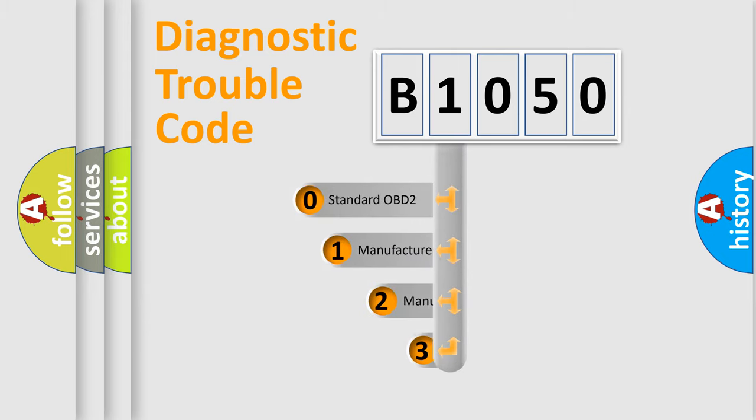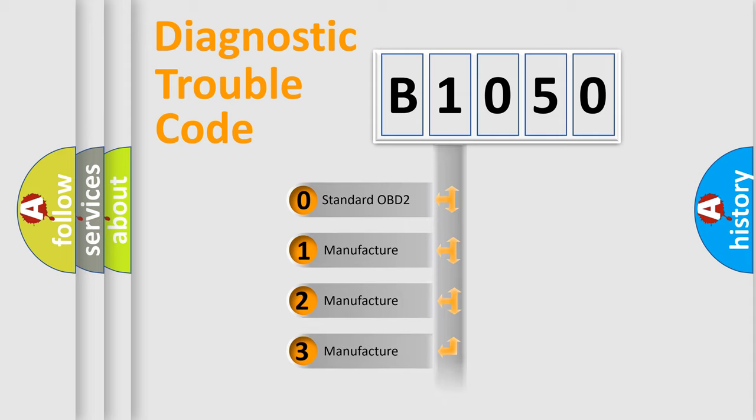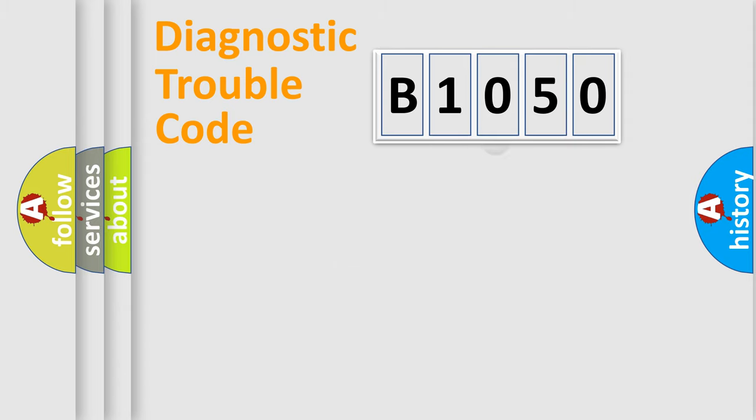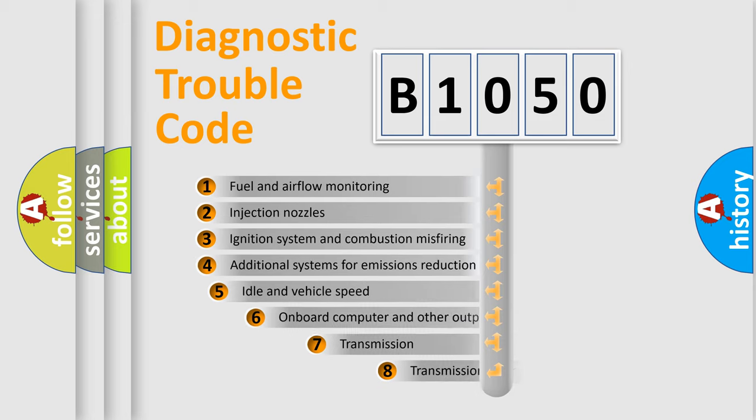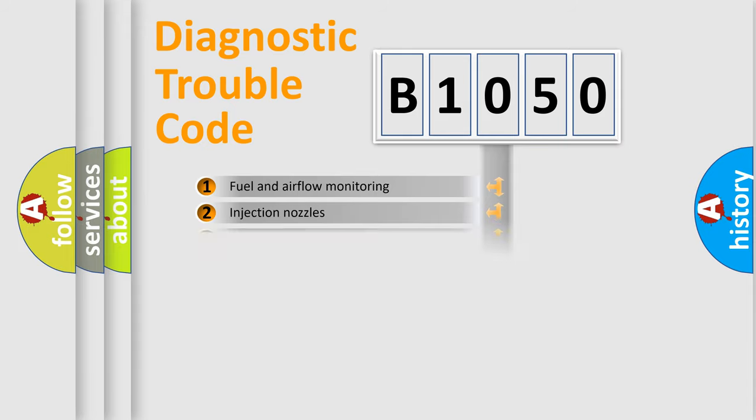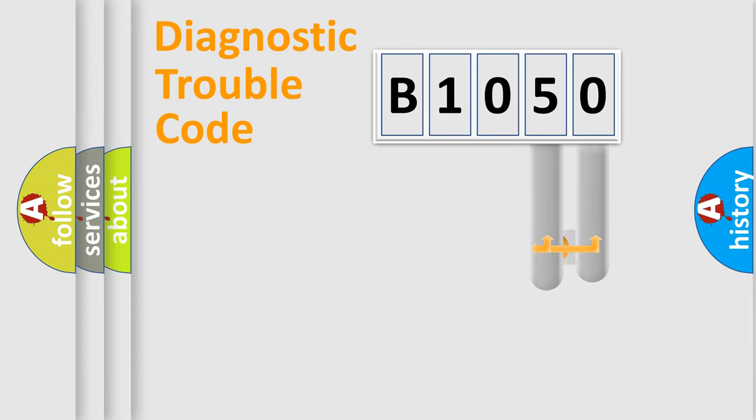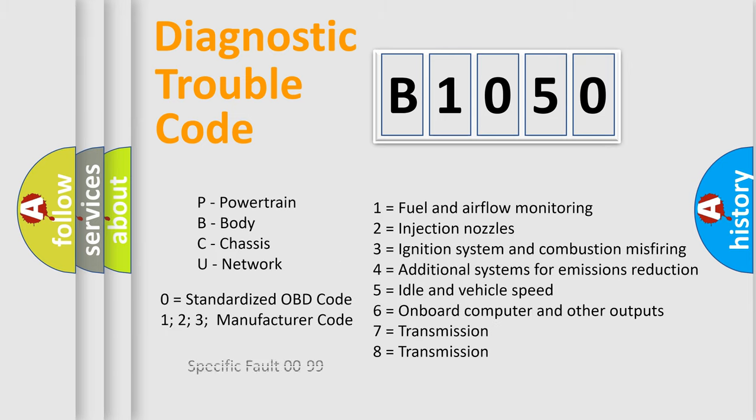If the second character is expressed as zero, it is a standardized error. In the case of numbers 1, 2, or 3, it is a manufacturer-specific error. The third character specifies a subset of errors. The distribution shown is valid only for the standardized DTC code. Only the last two characters define the specific fault of the group. Let's not forget that such a division is valid only if the second character code is expressed by the number zero.